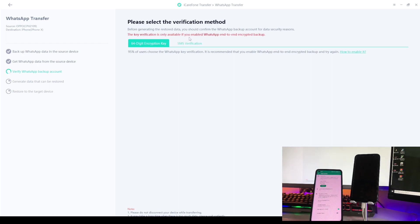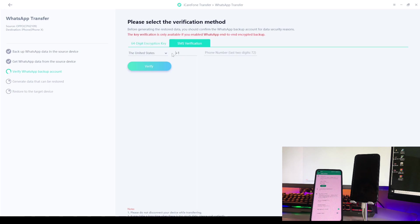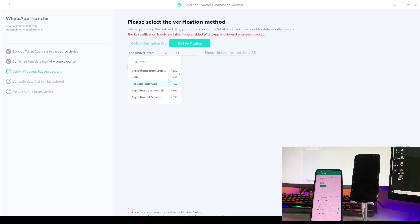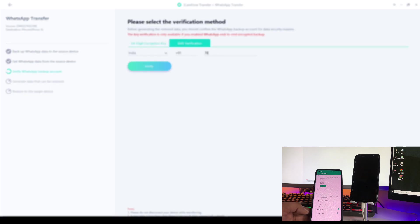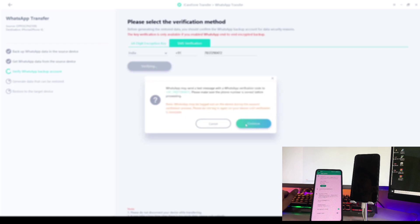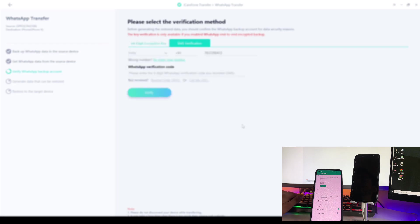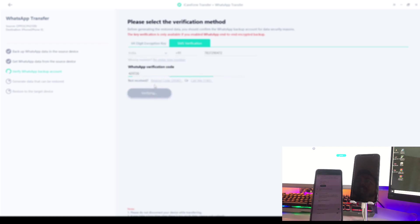After the backup, it asks to verify your phone number via SMS verification. Enter your phone number — select your country code; for India use the Indian code, for the US select the US network code. Enter your mobile number, then tap SMS Verify. You'll receive a verification code — enter that code to verify.